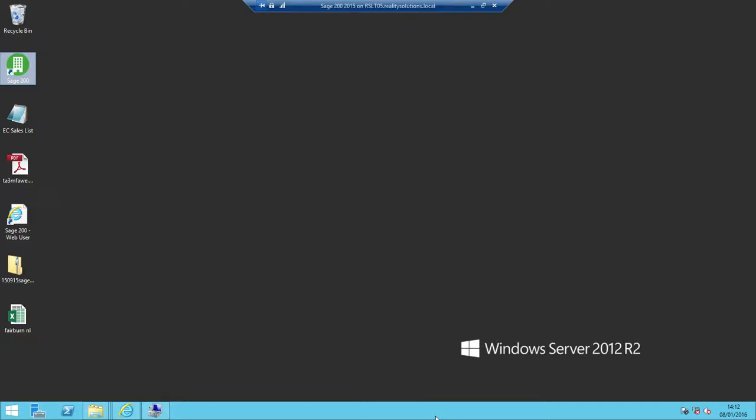Once that's been completed, we need to log in as an existing user of the system who is in the Sage 200 administrators group and already has access to the system administrator option. For today's purposes, I'm logged into the system as the administrator user who has already been added into the Sage 200 administrators group.